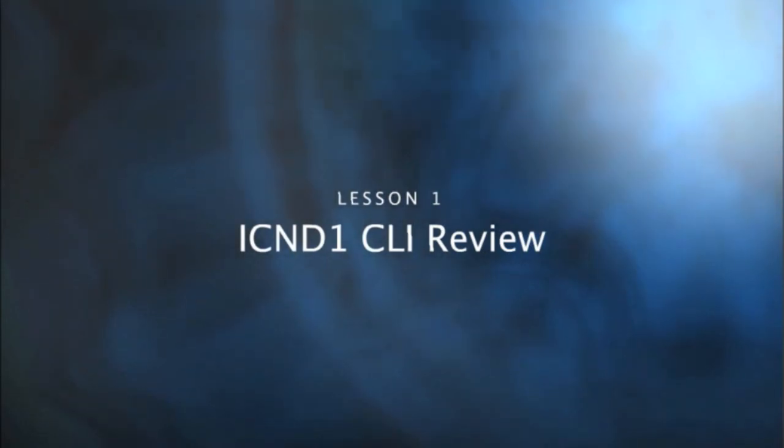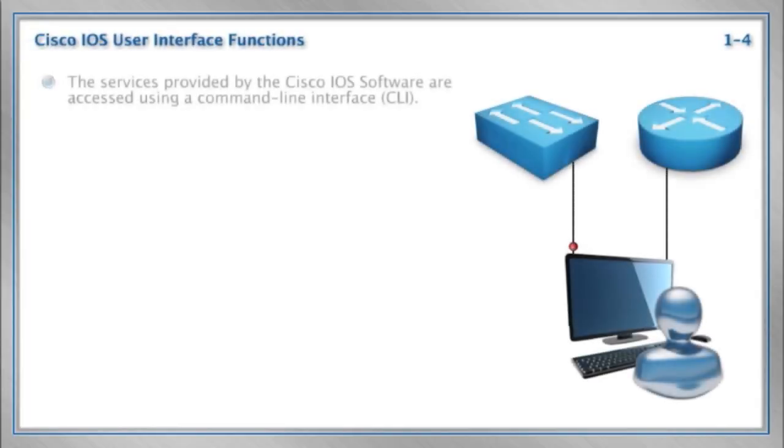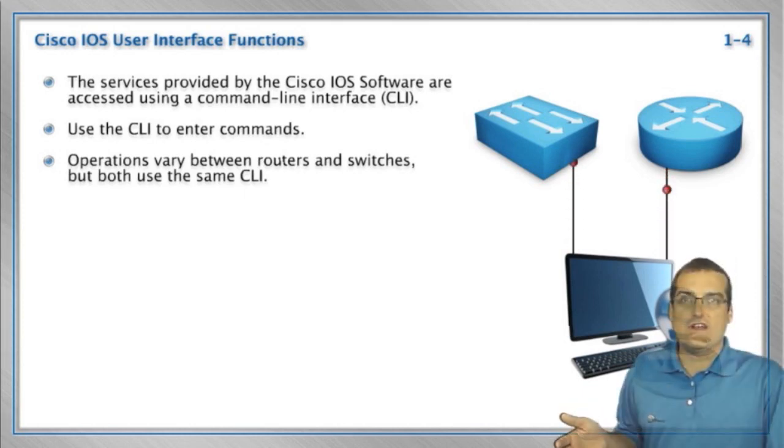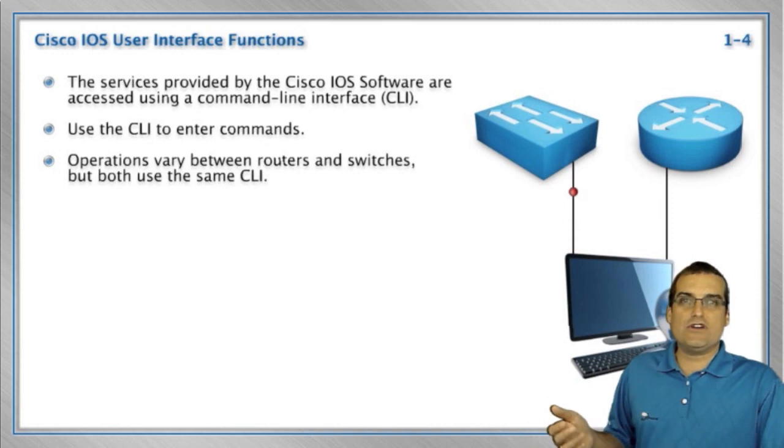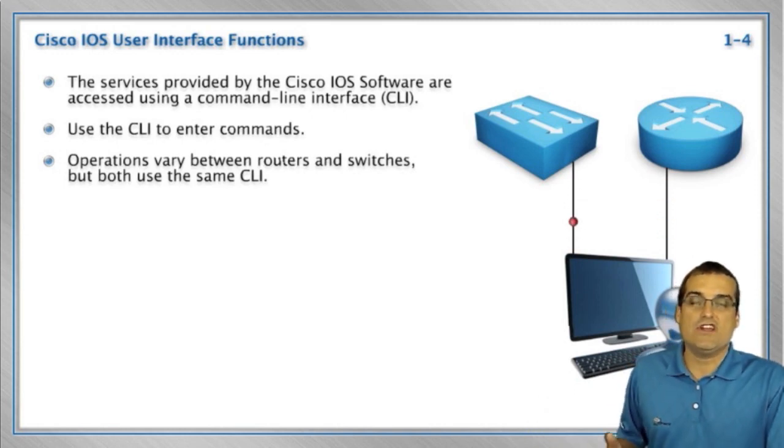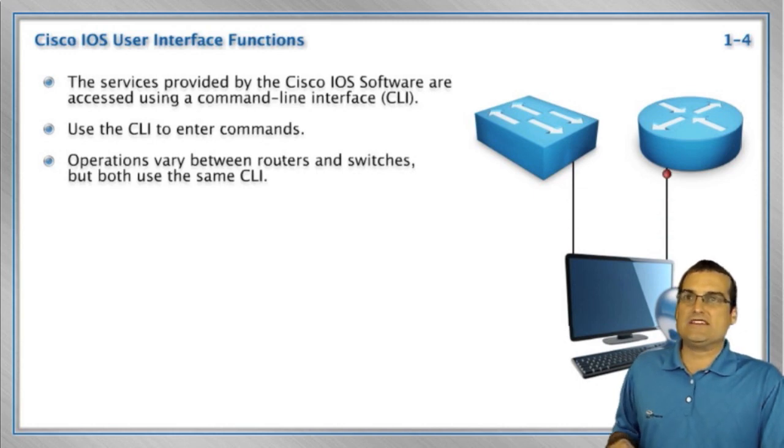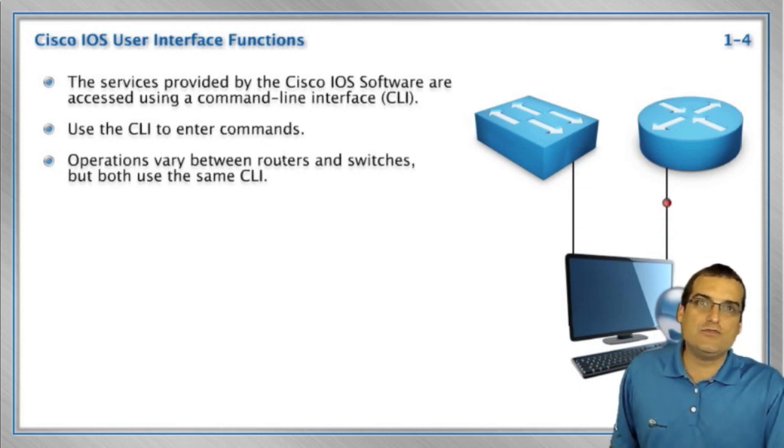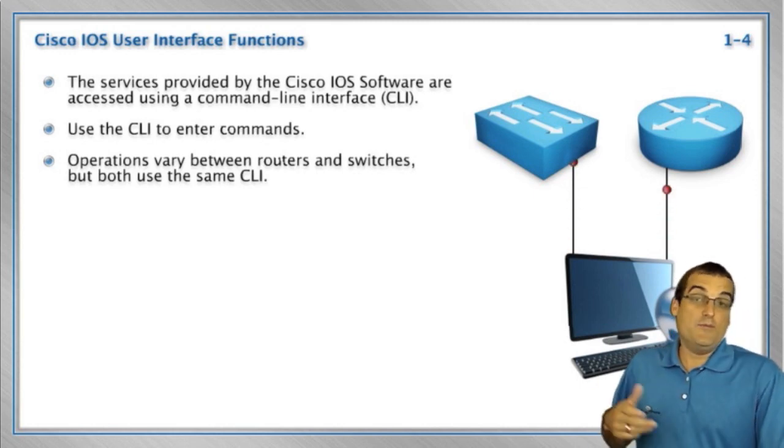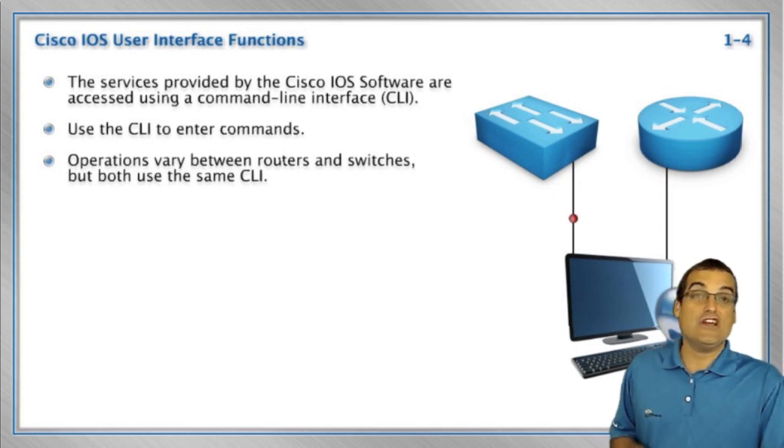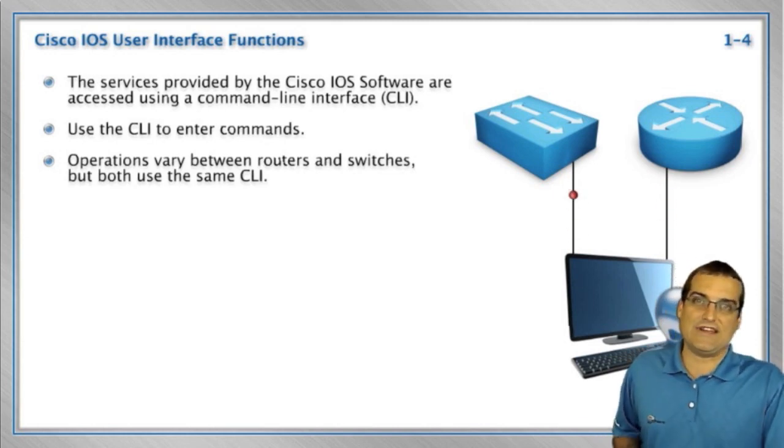We remember that loaded onto these devices is an iOS user interface, an inter-network operating system user interface. We're going to use a terminal emulation application. You can pick your favorite. Maybe it's the hyper terminal that's built right into Windows. Maybe it's the free putty utility. Maybe it's the free terra term utility. Maybe it's the relatively expensive secure CRT application.